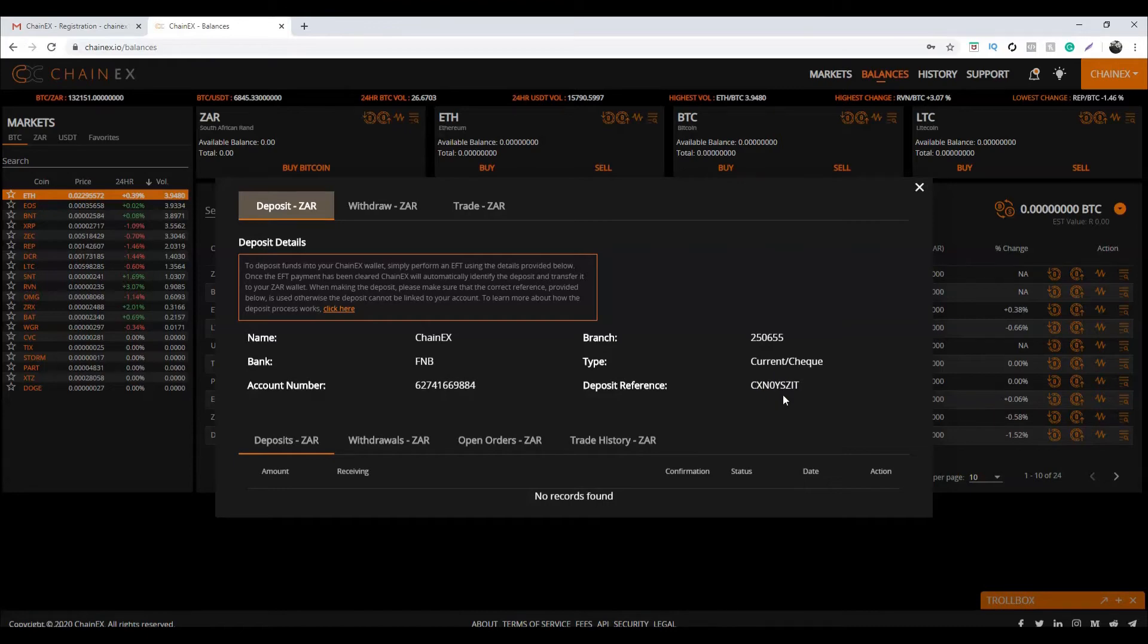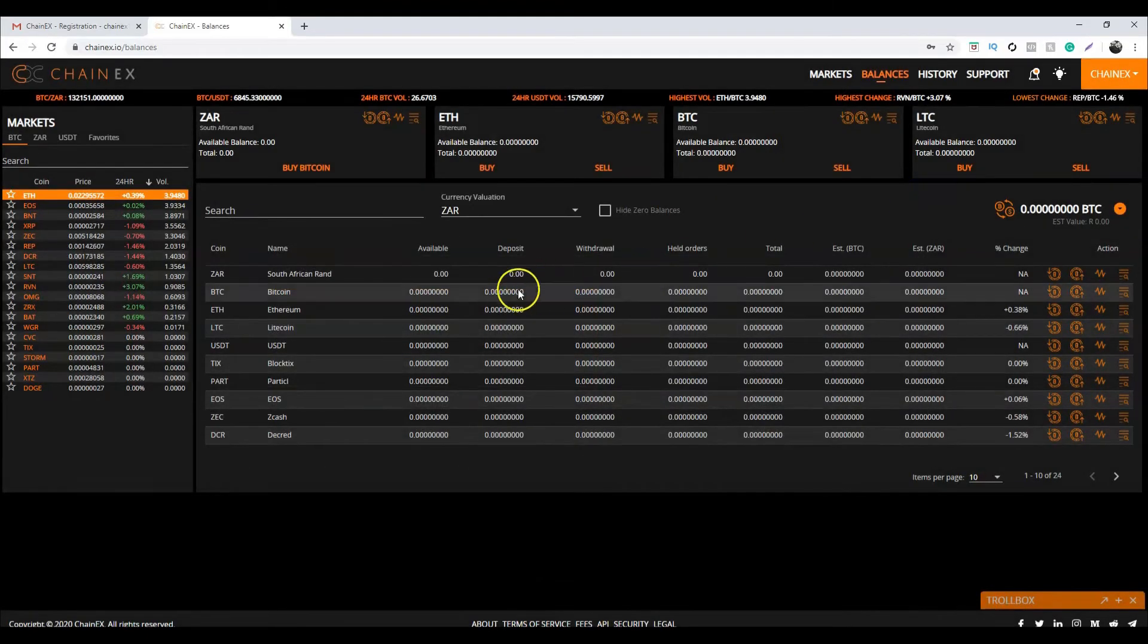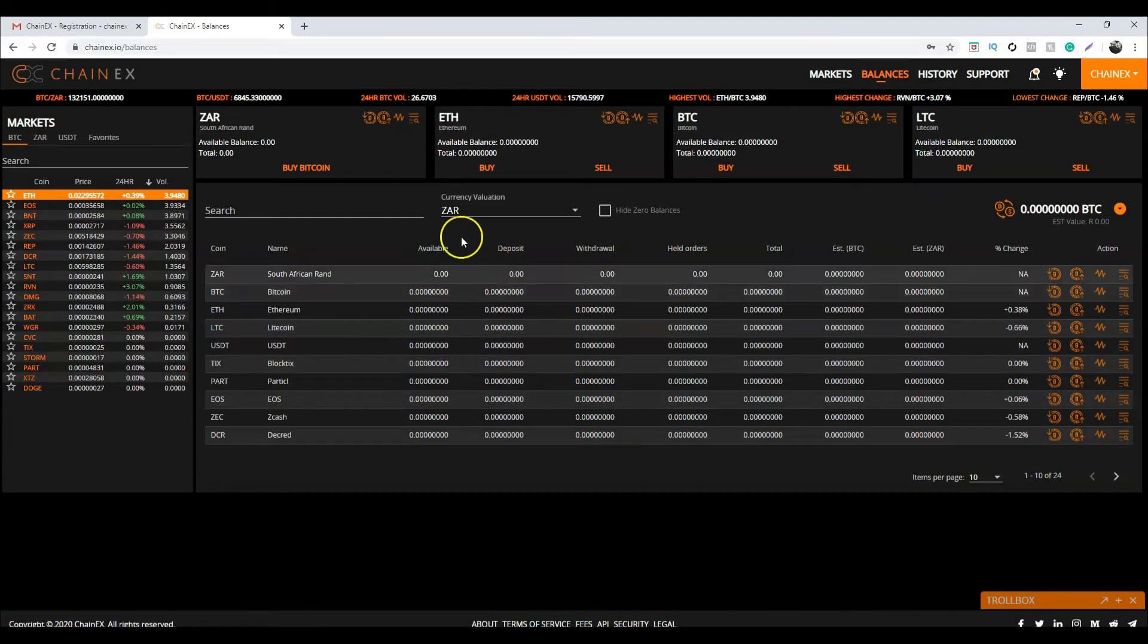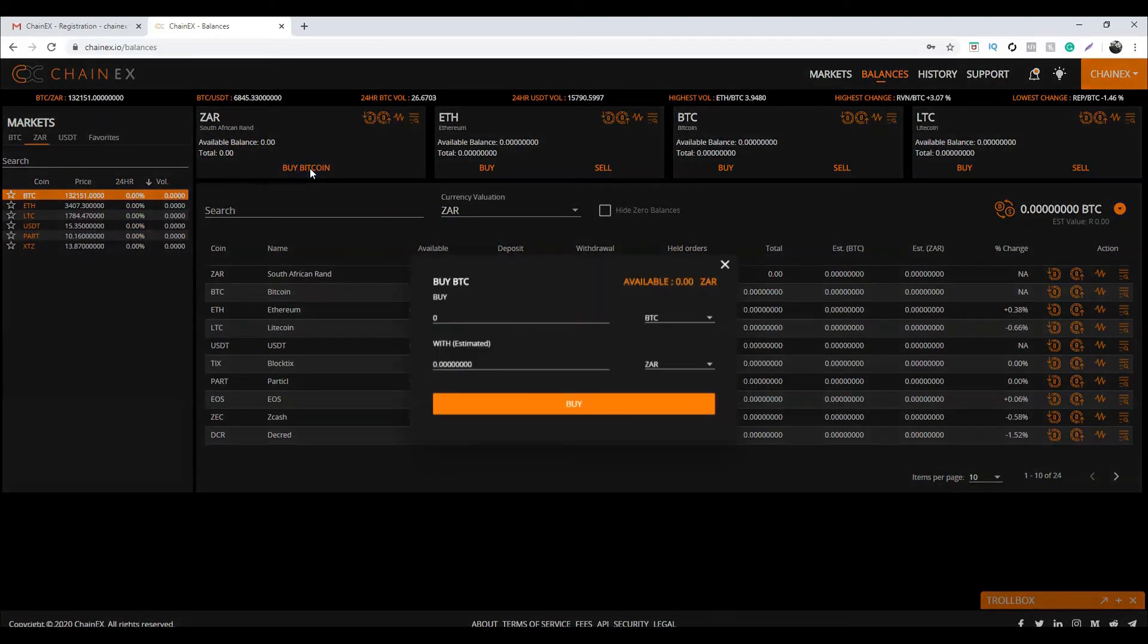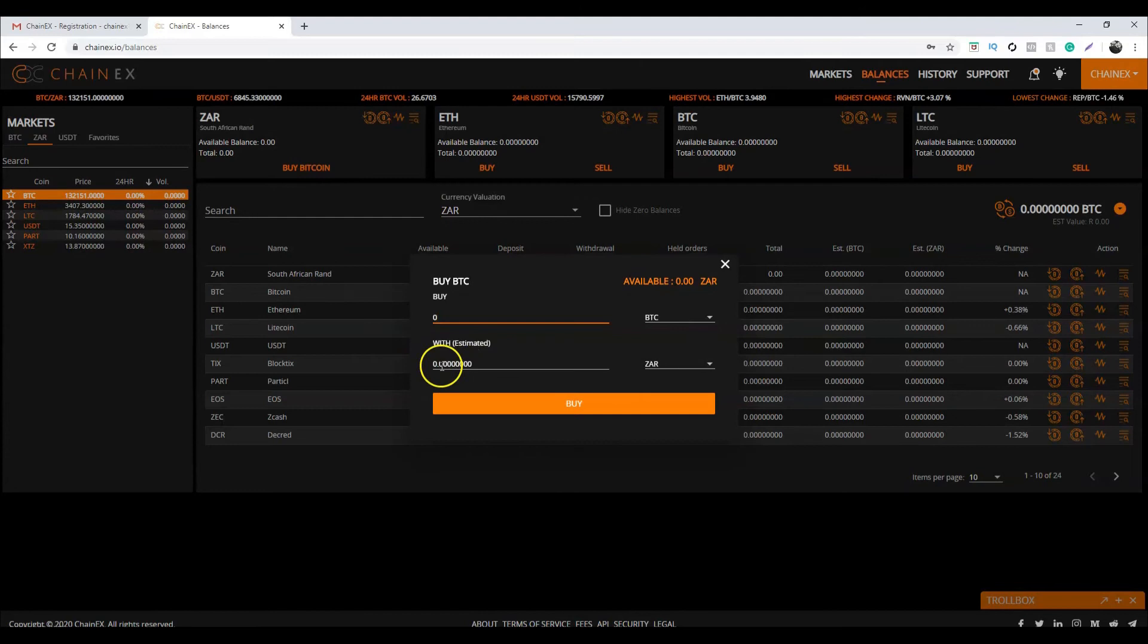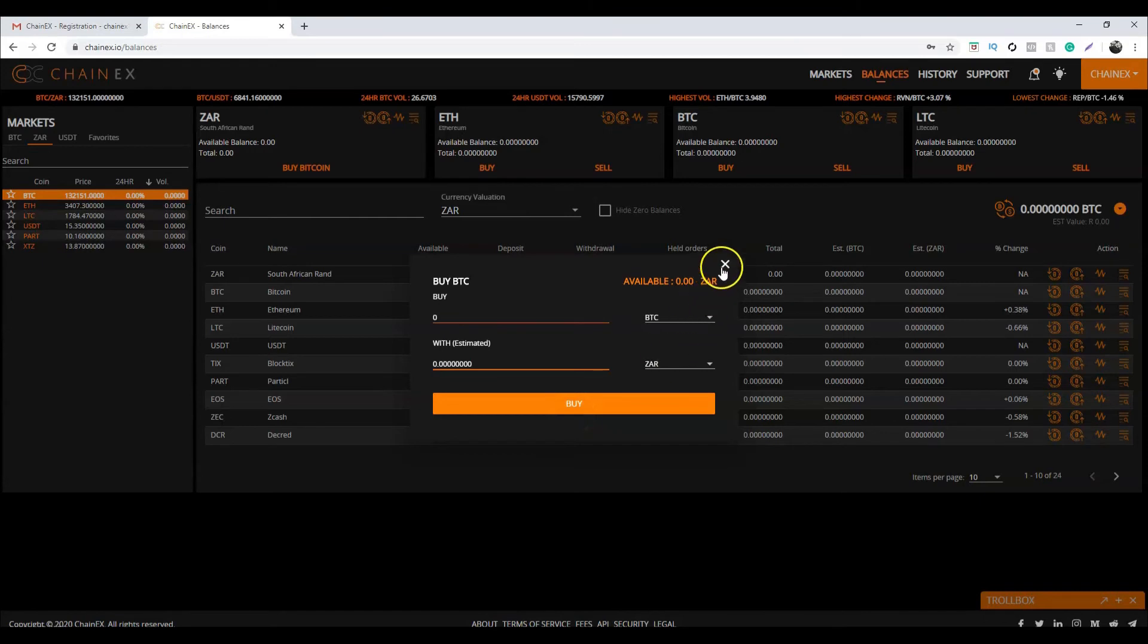The final step is to buy some Bitcoin. Back on the balances page, on the ZAR card, click on buy Bitcoin. Now enter the amount in rands that you would like to spend on Bitcoin and click buy. There you go, it is that easy to buy your first Bitcoin.